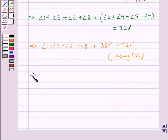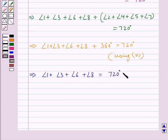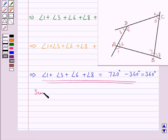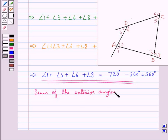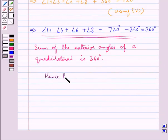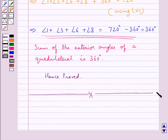This gives us angle 1 plus angle 3 plus angle 6 plus angle 8 equal to 720 degrees minus 360 degrees, which is equal to 360 degrees. Now, from this figure as you can see that the exterior angles are angle 1, angle 3, angle 6 and angle 8. So from this equation we conclude that the sum of the exterior angles of a quadrilateral is 360 degrees. This completes the session. Hope you have understood the solution for this question.